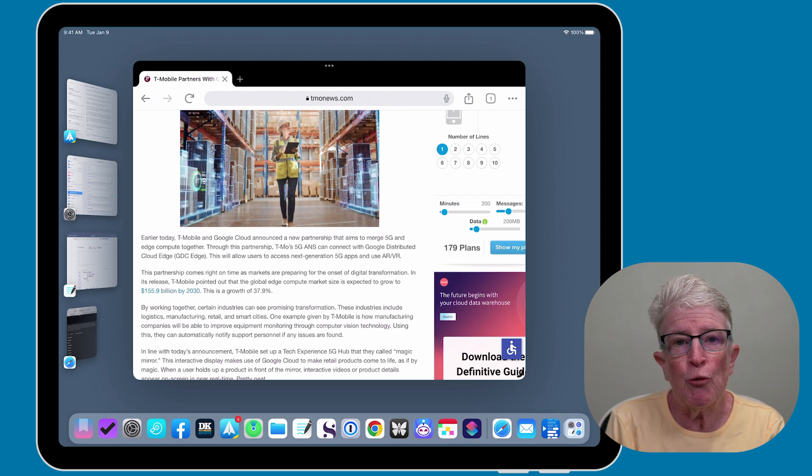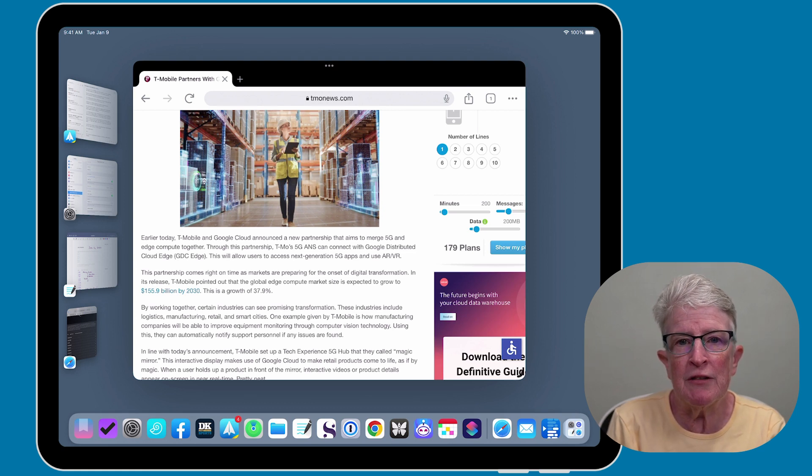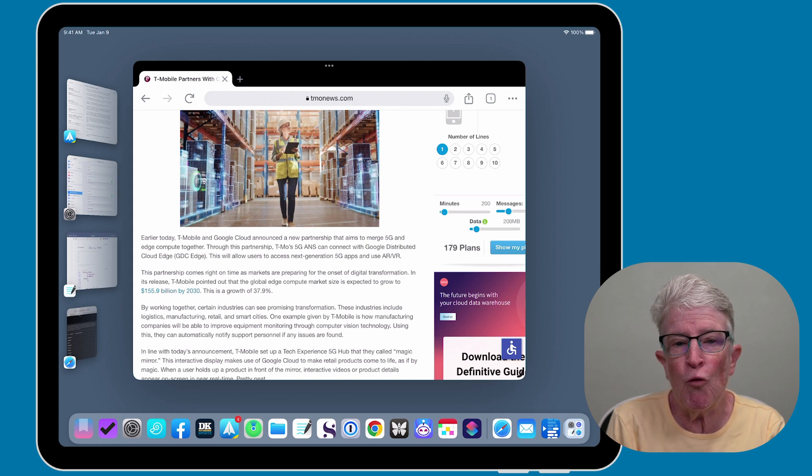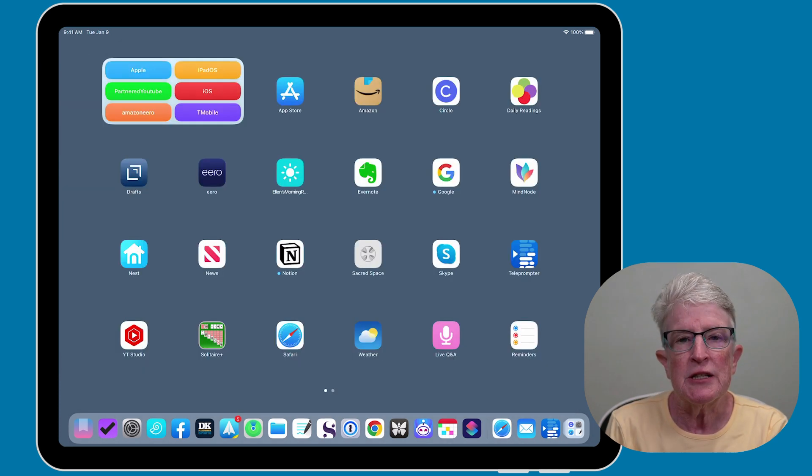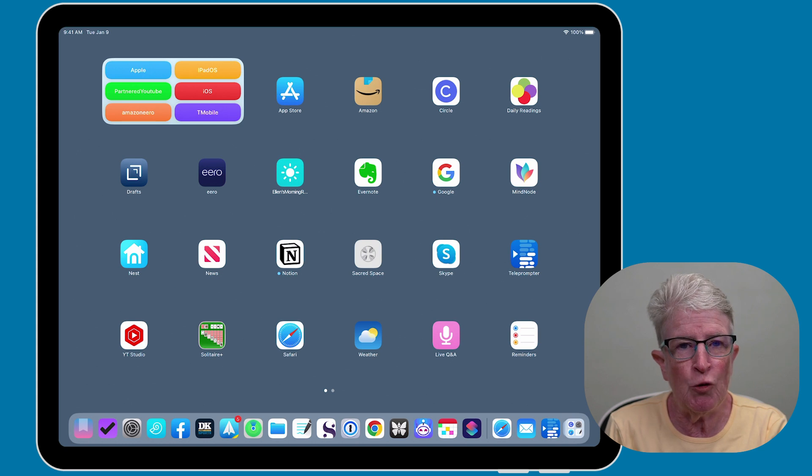Stage Manager arranges your current apps into a strip on the left side of the display for quick access. Stage Manager isn't activated by default.